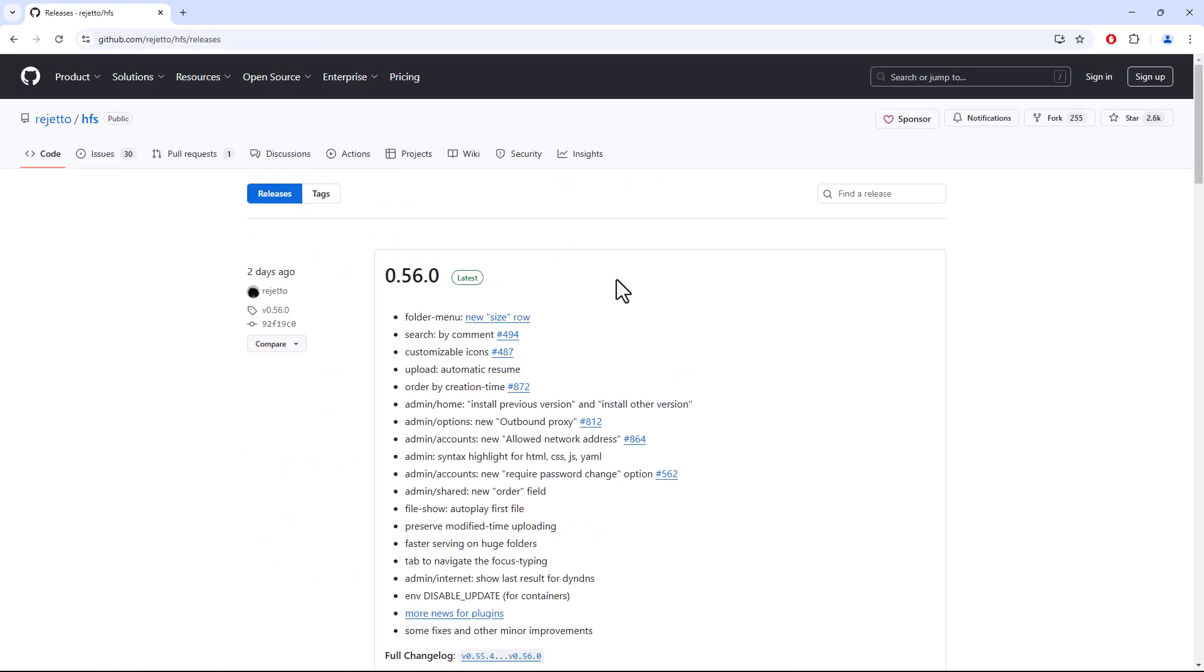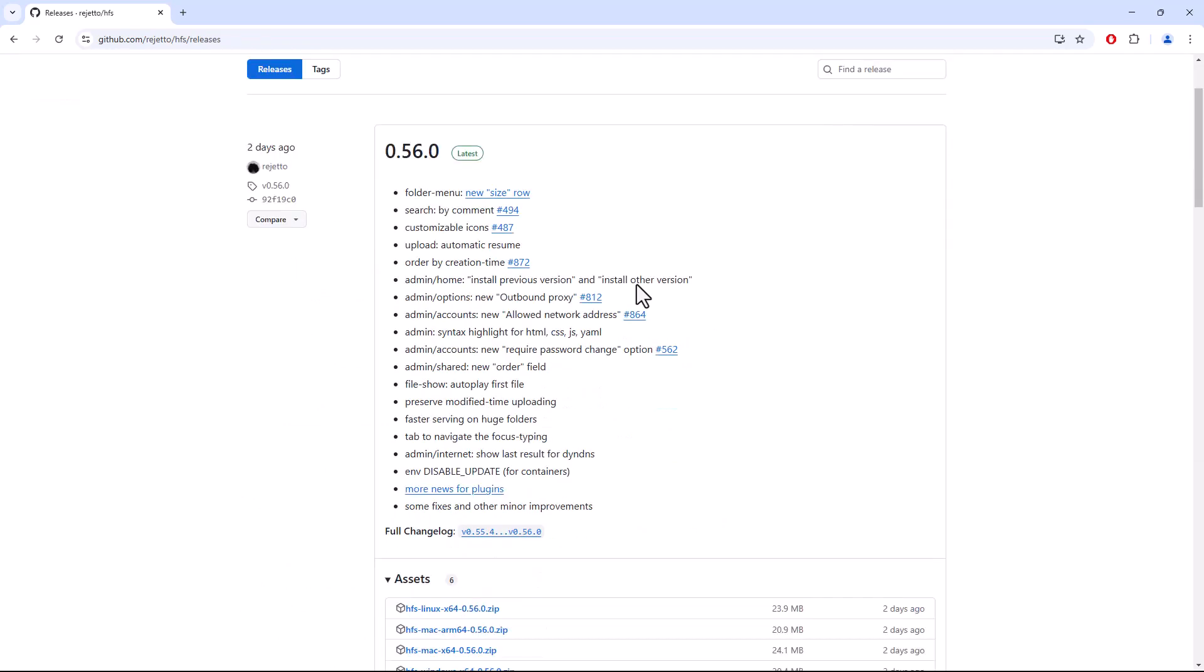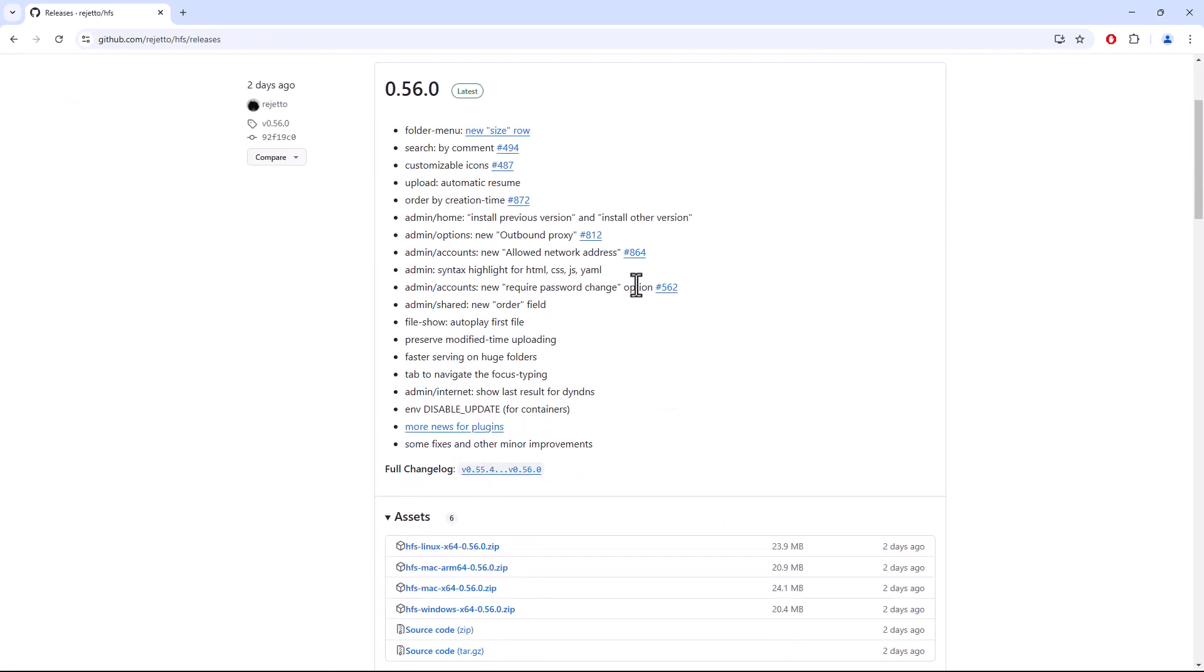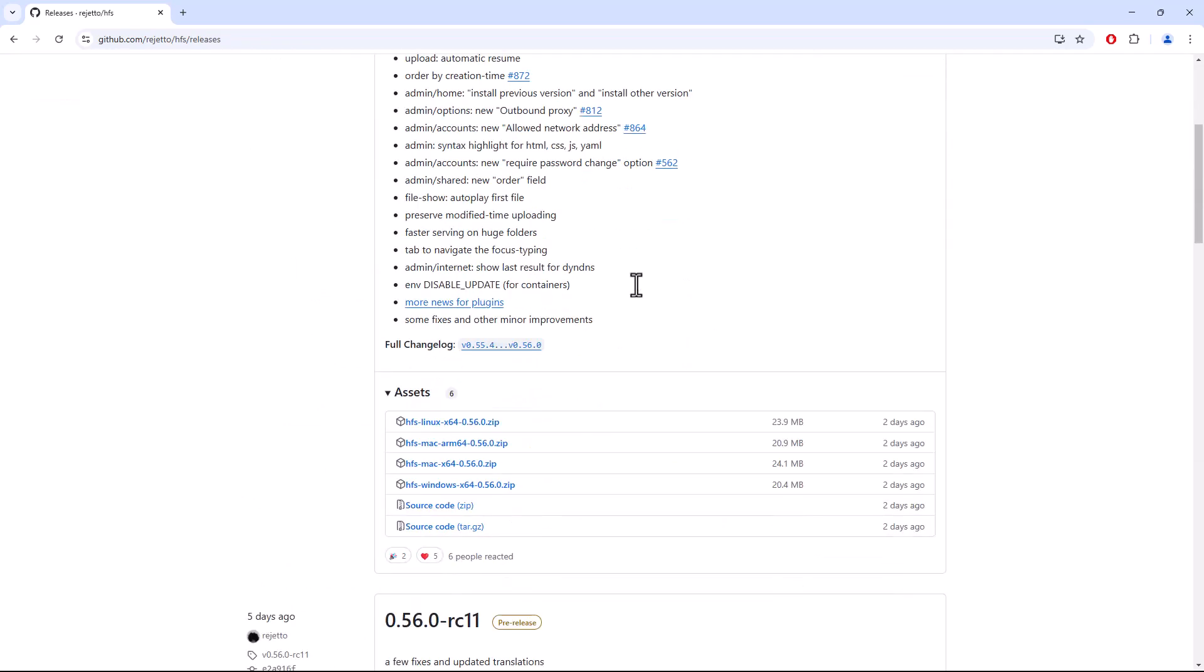Under the Assets section, you will see download links for different operating systems. In our case, we will click on HFS for Windows.